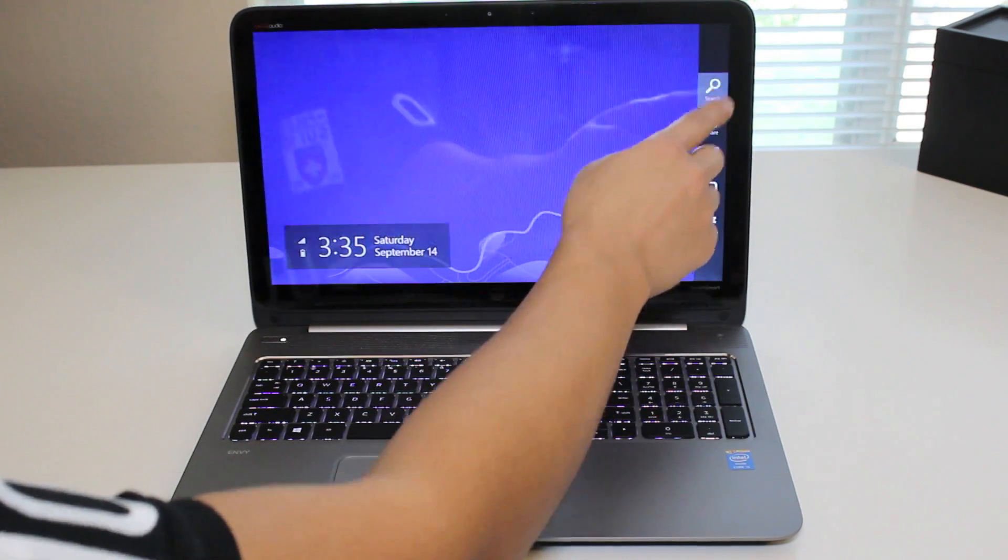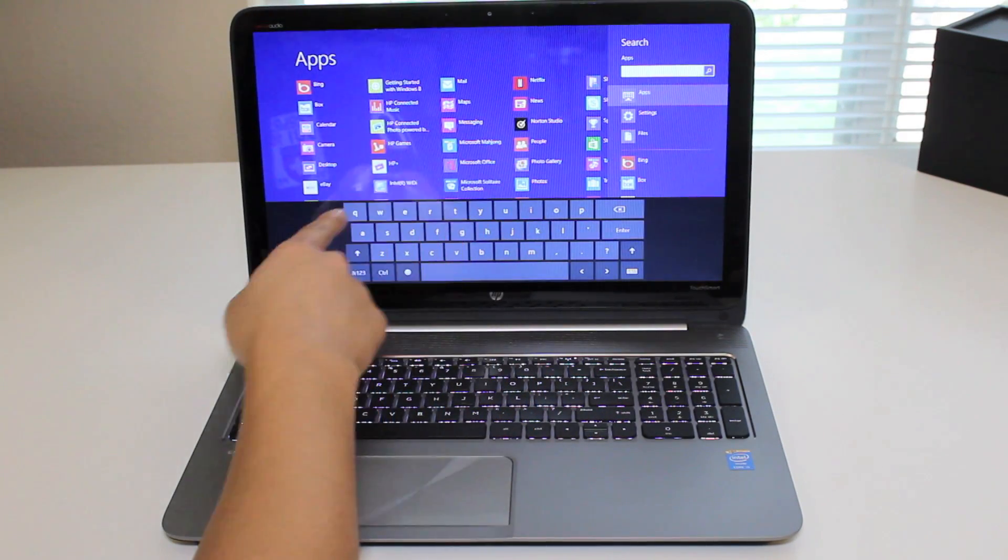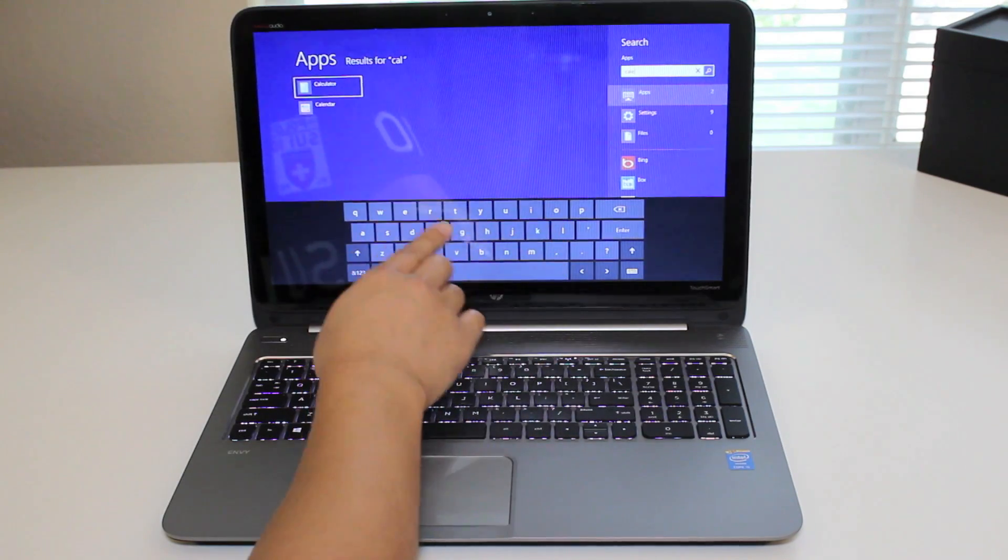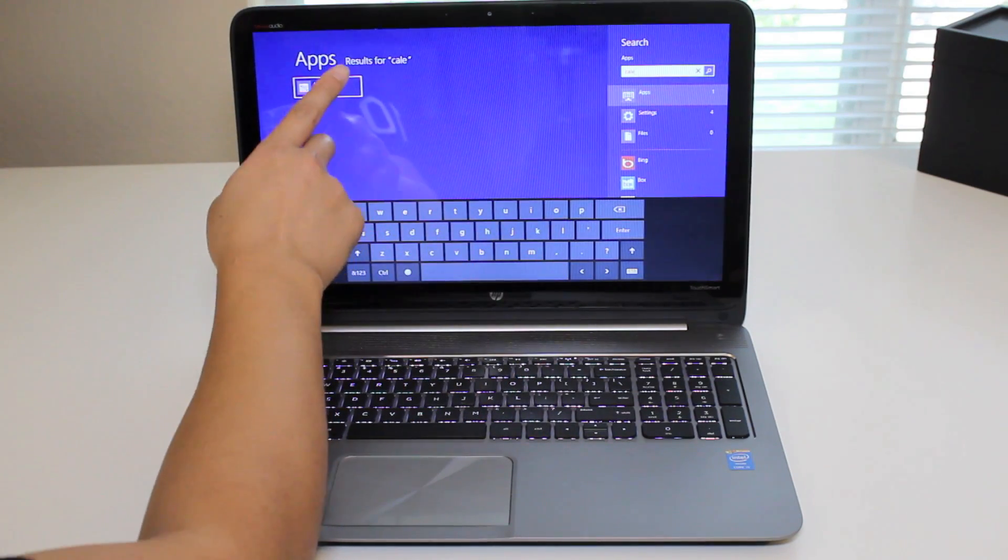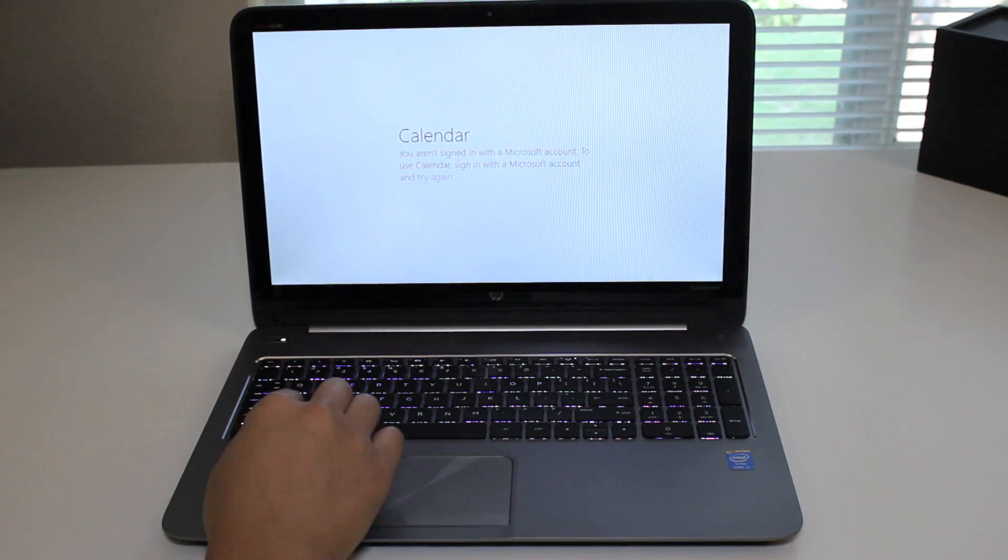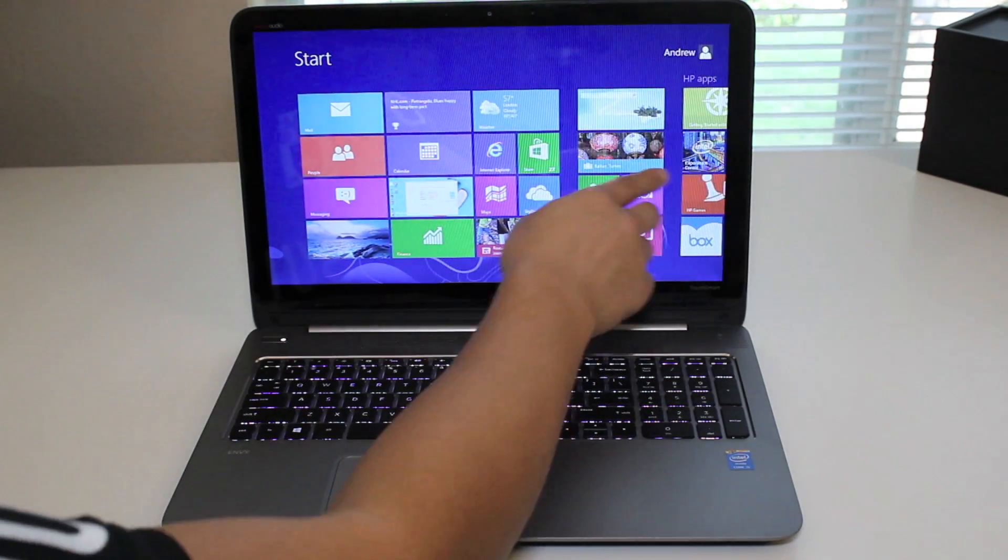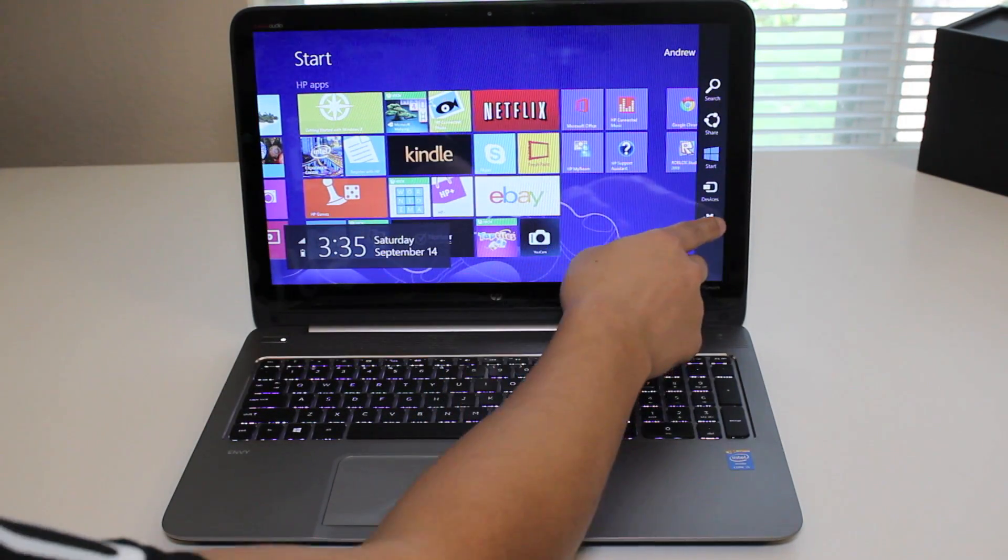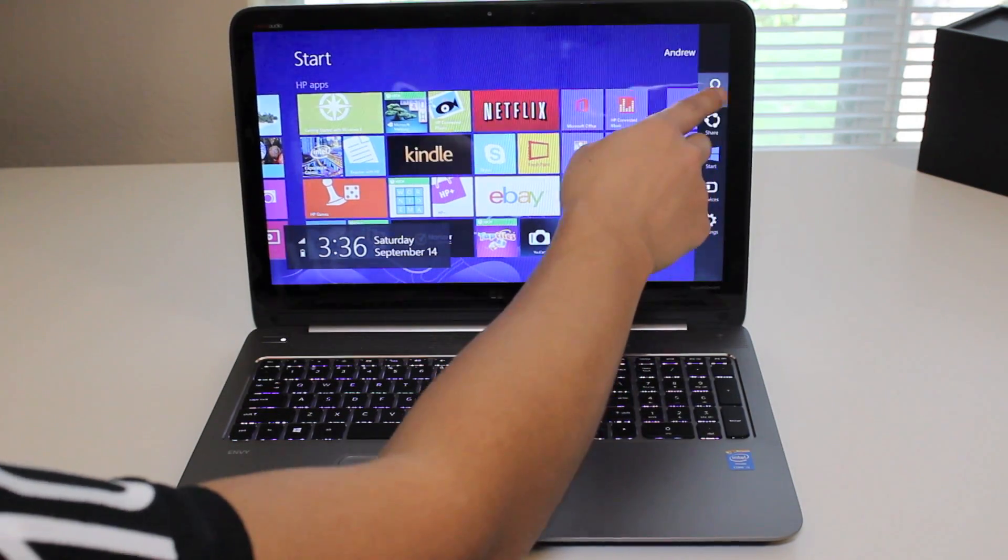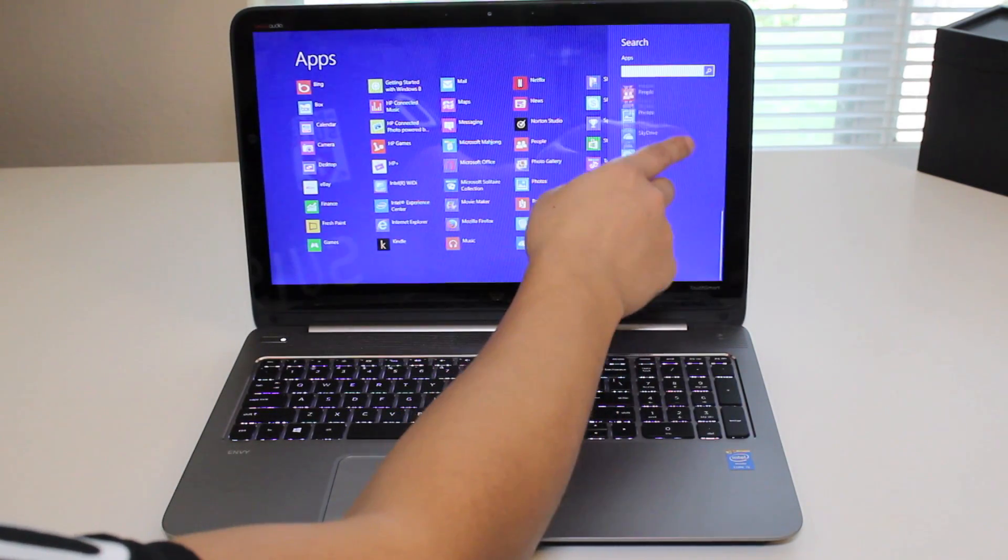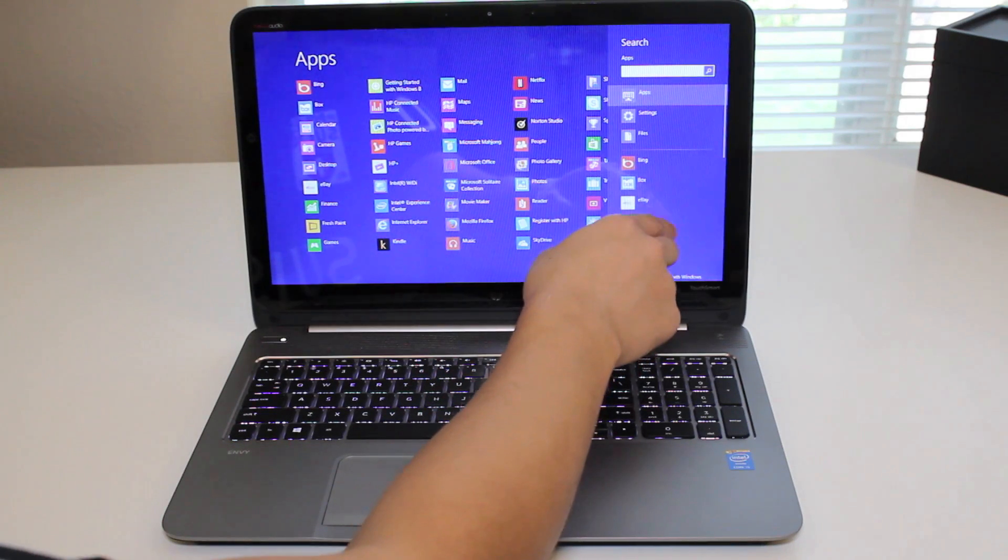Let's test out the search function here. Let me type on the on-screen keyboard. Let's look for a calendar. There we go. Calendar is showing up. Let me select it. Alright, let's go back to the Windows 8 menu. Let's check the side menu here. You go to search. Scroll right here on the apps. Very smooth.